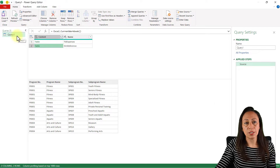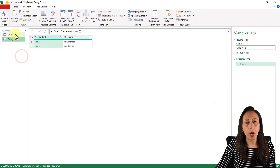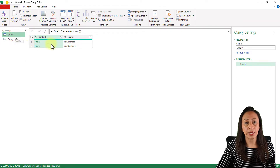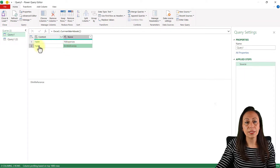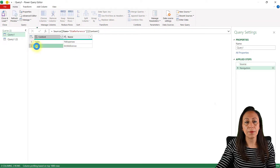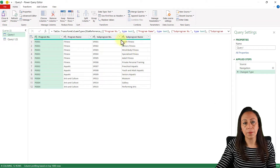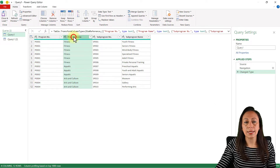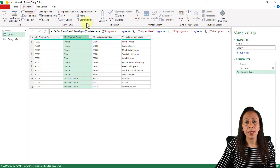Let me duplicate this query because I want to create one query per table. In my first query I'm going to get the information from the dim reference. On the second line I click the table and this is the content of that table. I'm going to select the Program Name column and go to Transform.